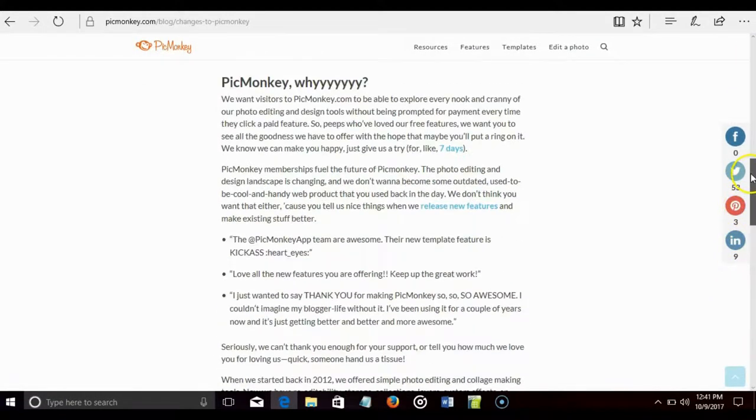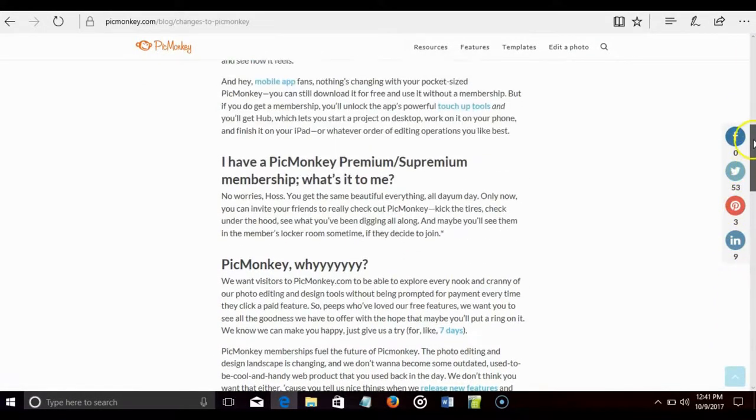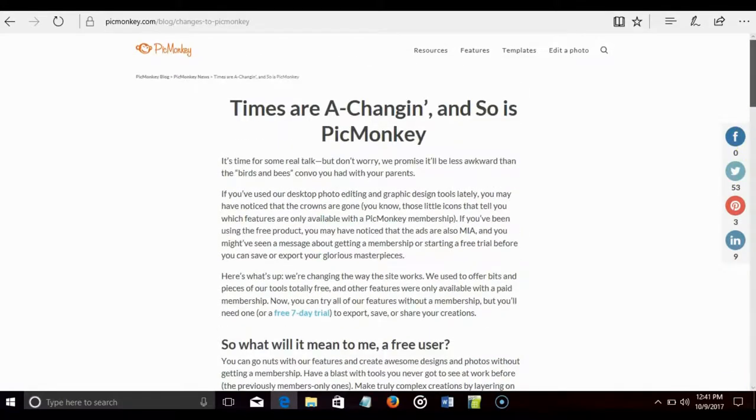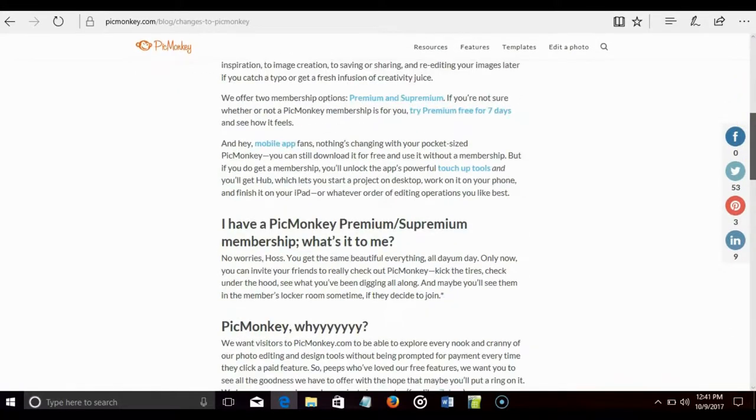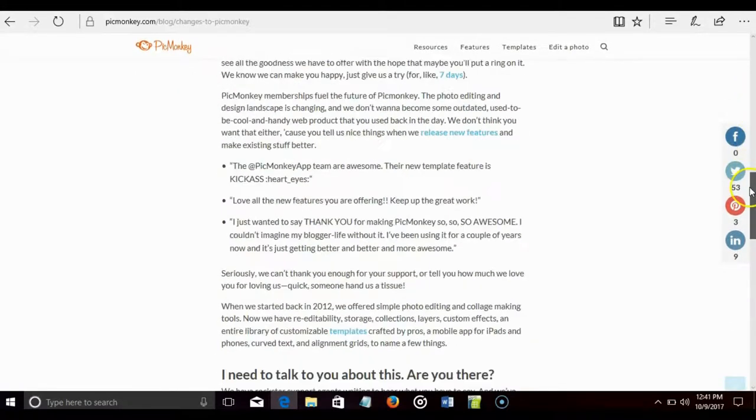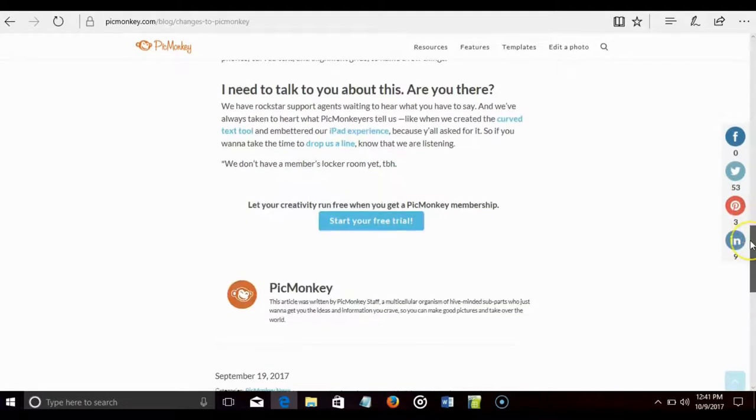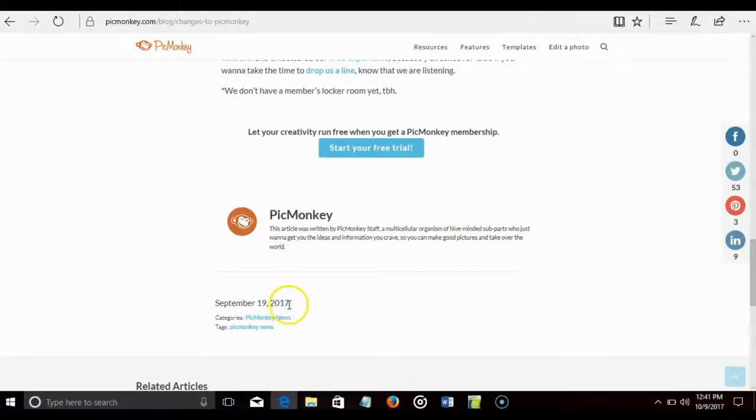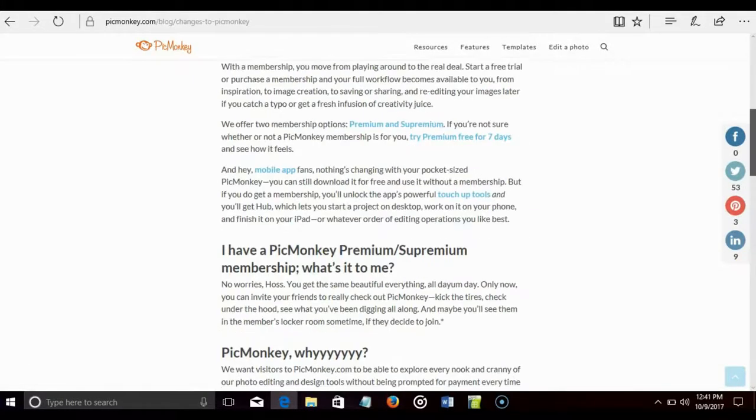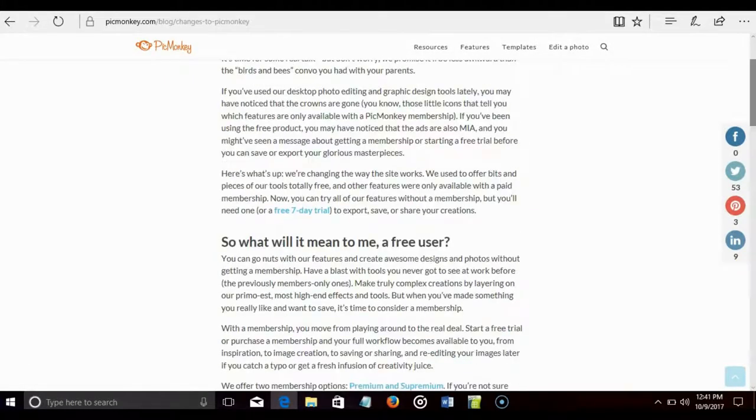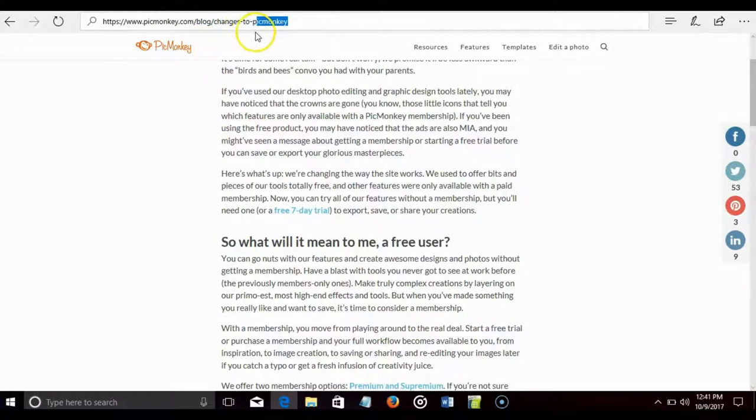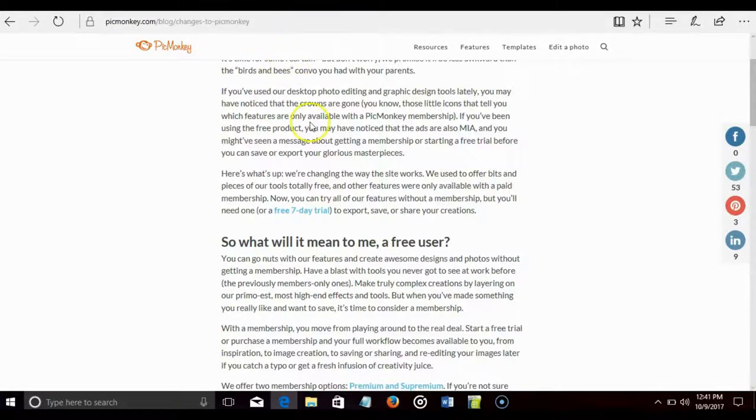It was either early this month or super late last month. September 19th, I was thinking 17th. September 19th is when they posted this whole article. You guys can go there yourselves. PicMonkey.com backslash blog. Changes to PicMonkey.